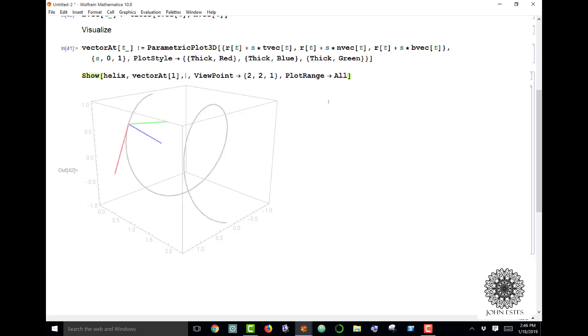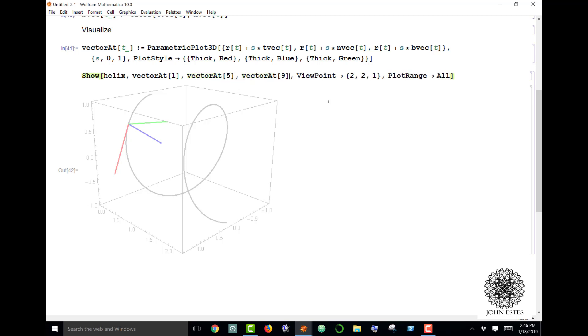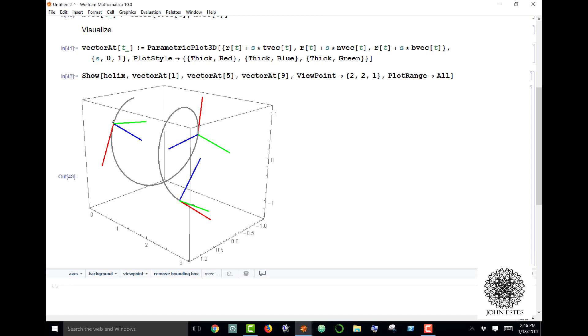I could do several of these along here. So if I do vectorat[5] and vectorat[9], there they are, there they are at these specific t values.